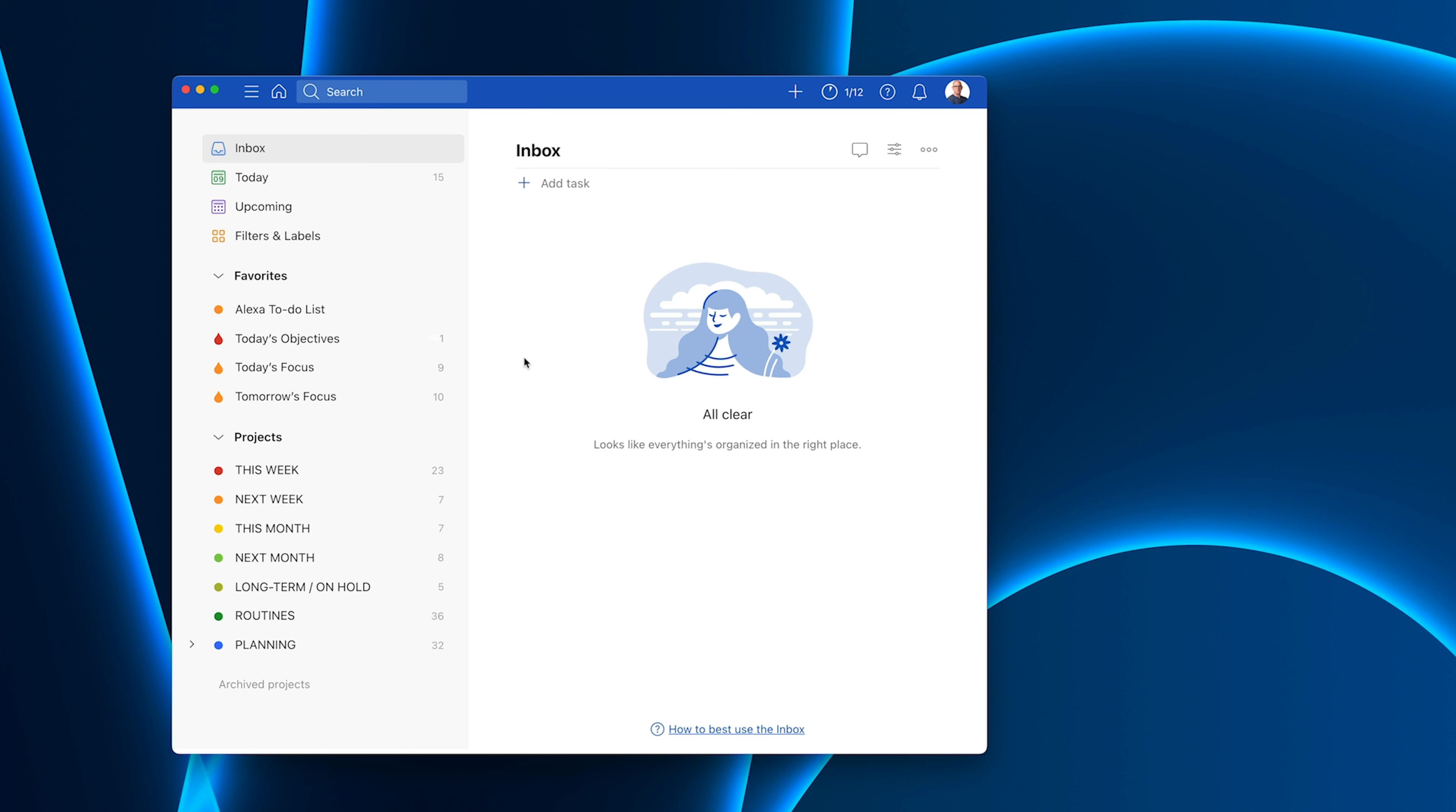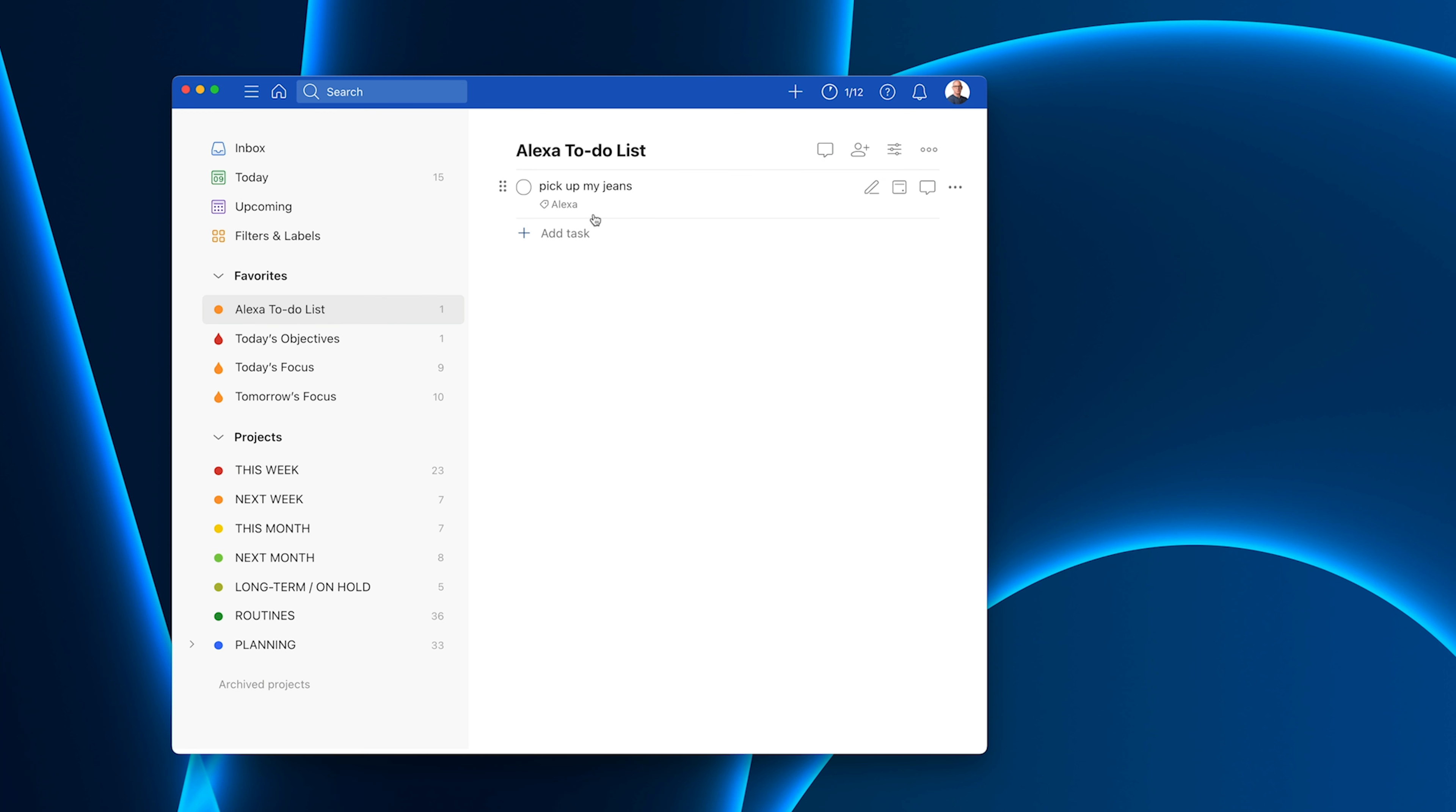Alexa, pick up my jeans to my to-do list. So now I've added that in. And as you can see very quickly and I've not done any editing on this, very quickly that has now come in.